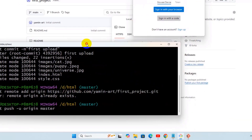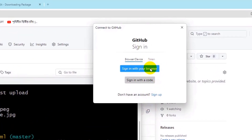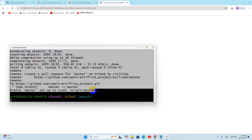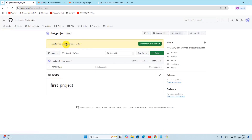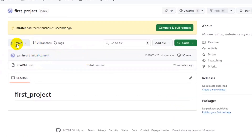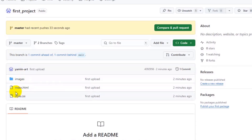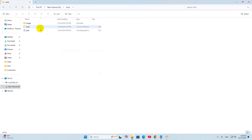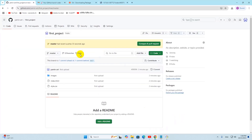It will upload shortly. A popup will appear for GitHub sign-in — click 'Sign in with your browser' and authorize the Git ecosystem. Once complete, go back to Git Bash and you'll see the project has been uploaded. Refresh your GitHub repository and click on the 'master' branch — you'll see all your folders and files are now there.